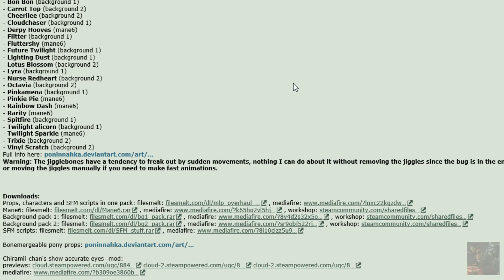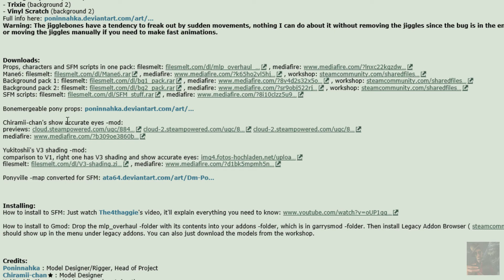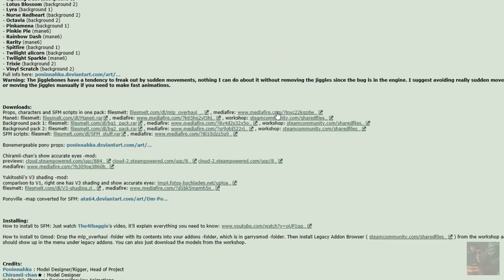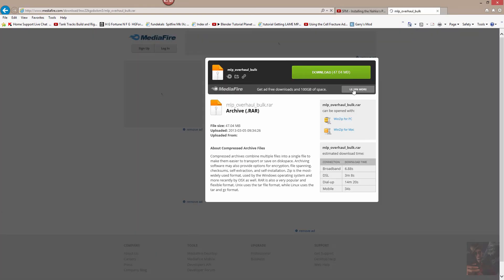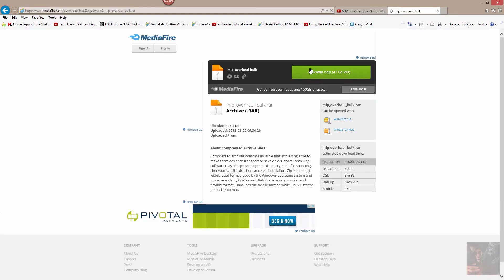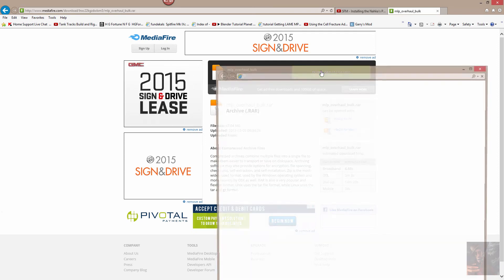Okay, so a whole bunch of downloads here. And basically, shading, V3 shading, Ponyville maps for SFM. And what we're going to do is we're actually going to come in here and we're going to download the props, characters, and SFM scripts all in one pack. And we're going to take it from Mediafire. So we click on the link here. It brings up the Mediafire site. I'm going to click on the green button here, Download.